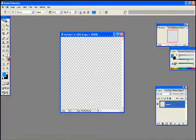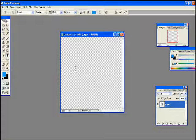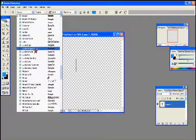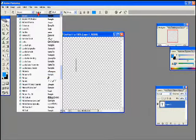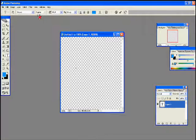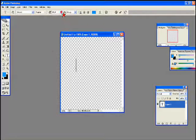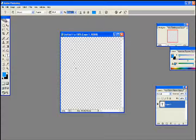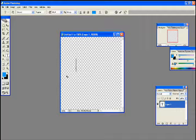Now with your text tool, type whatever you want. You can use whatever font you want, whatever size. I'm going to use Impact at 60 point and make sure it's on sharp type. Now type whatever you want.